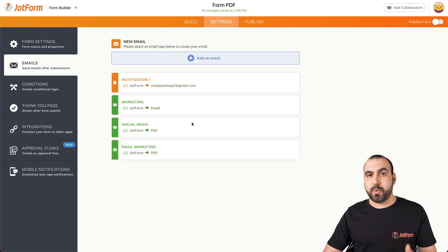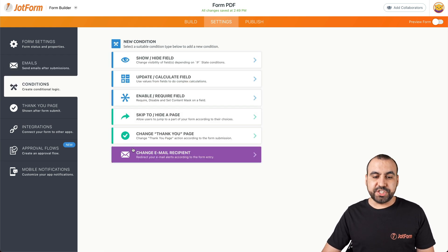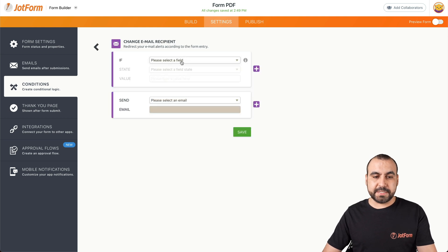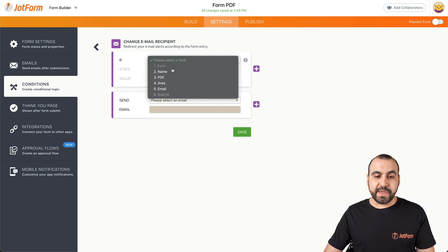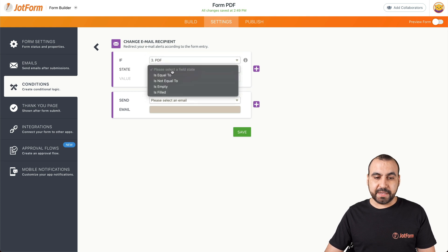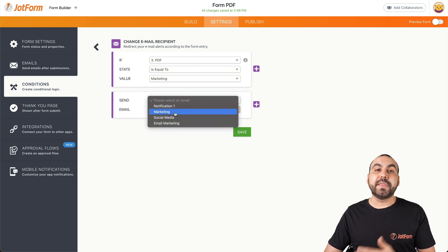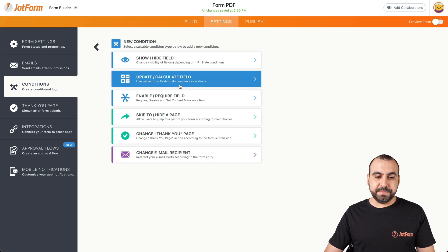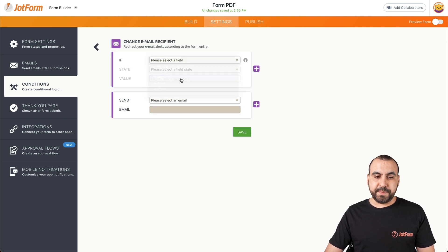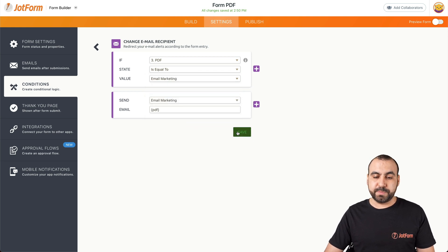Now to designate the PDF depending on the answer received, we have to use conditional logic. Let's go into Conditions, then Change Email Recipient. This is where we work with conditional logic — if this happens, do that. So if the answer selected is equal to Marketing, we're going to send out the Marketing autoresponder. Save. Another condition: Change Email Recipient — if the answer is equal to Email Marketing, we choose the Email Marketing autoresponder. Save.